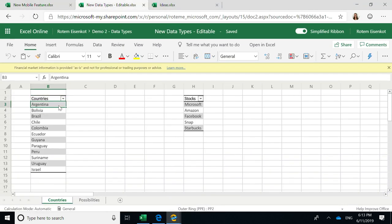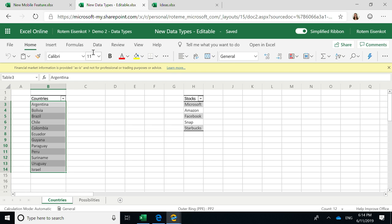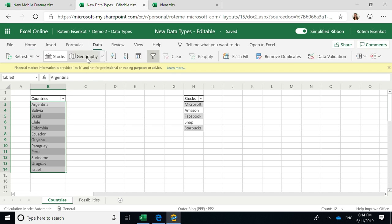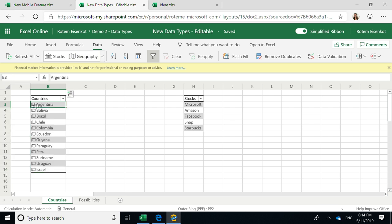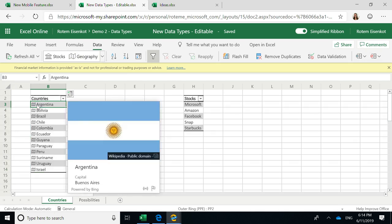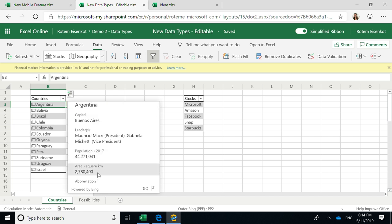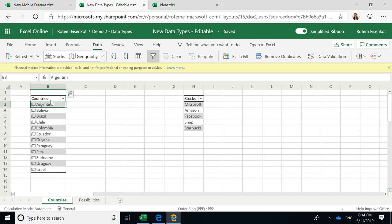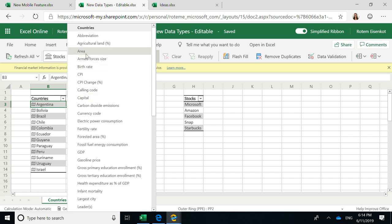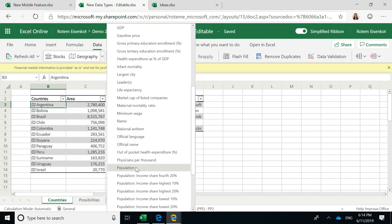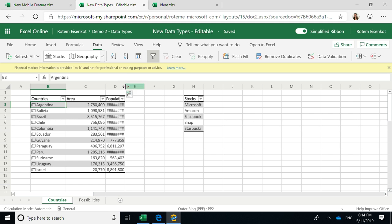The third demo I would like to show you is about our new data type. So until today, Excel was all about strings and numbers. But think what will happen if each of these strings will contain a rich data object. For example, here I have a list of countries in this table, and I can easily transfer them into a geography data type. As you can see now, I have this icon, and Excel brought all the relevant data for Argentina, for example, into Excel. And I am reminding you that this is all on the web. So that's a very cool thing. So Excel brings all the information, but it's not surfaced in your grid unless you initially ask for that. If I want to add more columns about these countries, for example, I will just click this button and add the area of the country and the population size easily.